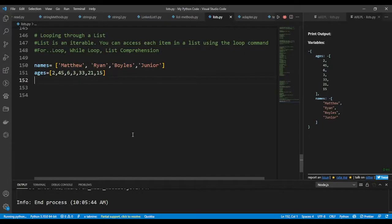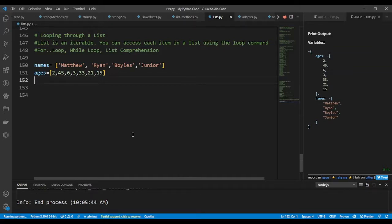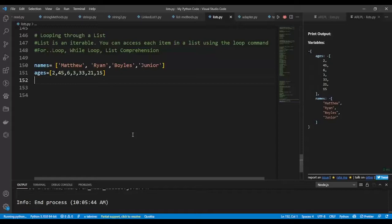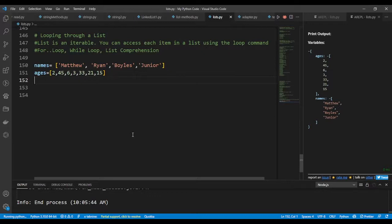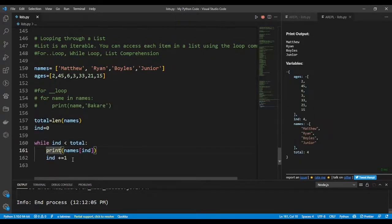Looping through a list. A list is an iterable. You can access each item in a list using the loops command. You can use a for loop, you can use a while loop, and you can use a list comprehension. In this video we'll be using the for loop and the while loop. We will take a look at list comprehension in another video.